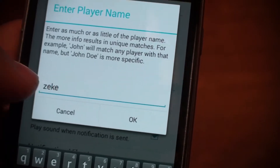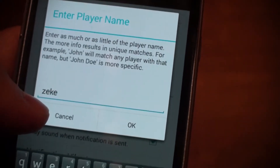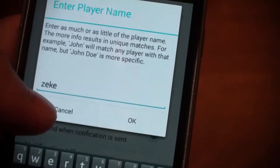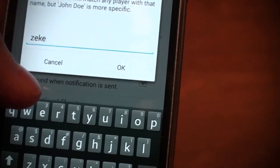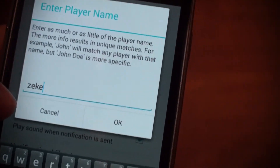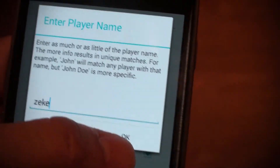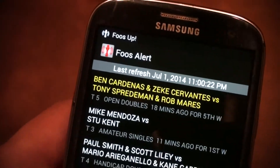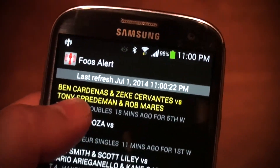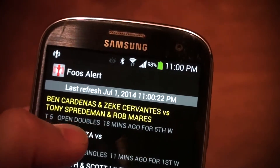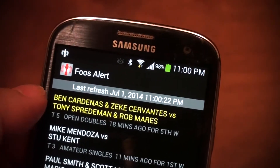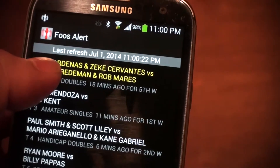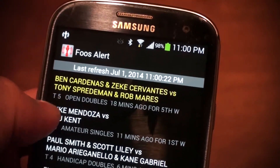If you enter something less specific, like Rob, then it's going to match any player named Rob, like Rob Atha or Rob Mares. I left it flexible like that. So let's say I just put my name, hit OK, and go back right away — you can hear that I got an alert. And my matches are always posted at the very top, so whatever player you configure, that match will be at the very top so you see exactly where you have to go play.